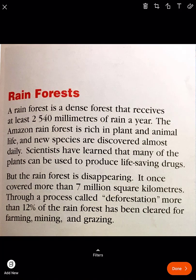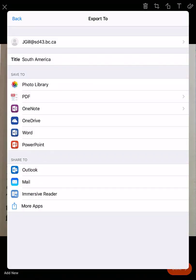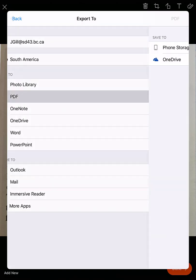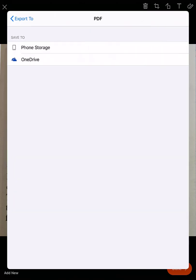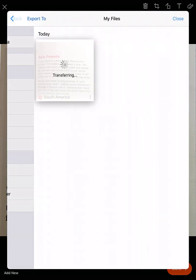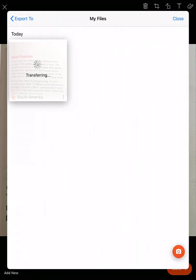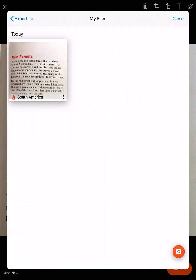Once I get it just how I like, I hit done. Now I'm going to save it as a PDF into my OneDrive. I choose PDF and give it a title — in this case, South America. I choose my OneDrive and it transfers. I can hit the three ellipses in the bottom right corner and verify it's been sent to my OneDrive.